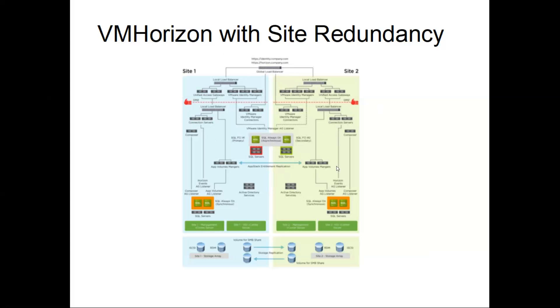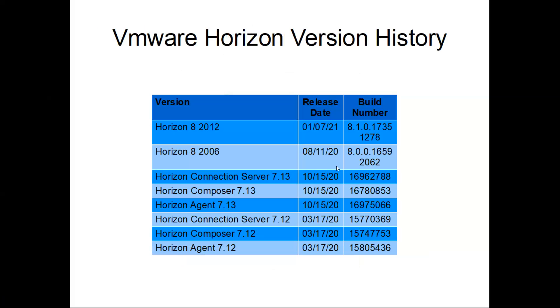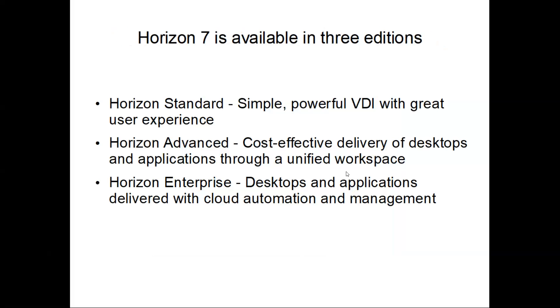Here are the version details. We already discussed this. We will be working on Horizon 8 2012. Horizon 7 and Horizon 8 have three on-prem editions: Horizon Standard, Horizon Advanced, and Horizon Enterprise. The description itself says what the purposes of these three editions are. To know more about this, you can simply check the VMware site for pricing and licensing.